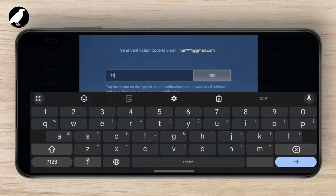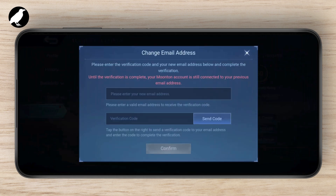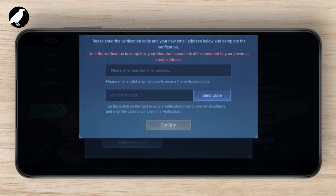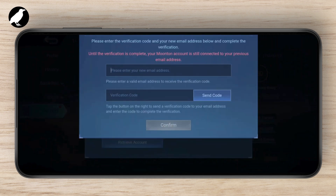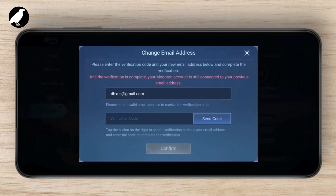Once you've entered your code, tap on Confirm. Then you can enter your new email address and tap Send Code — it will send a verification code to the new email address you entered. Just enter that code and confirm.